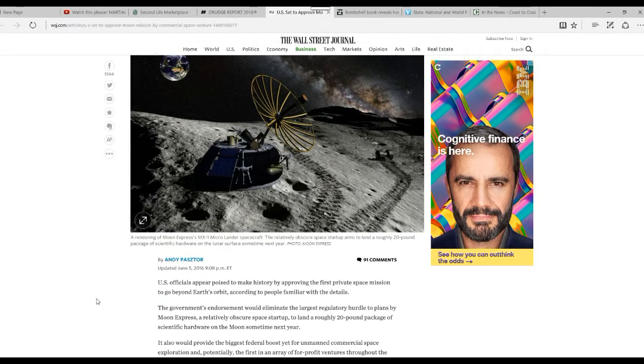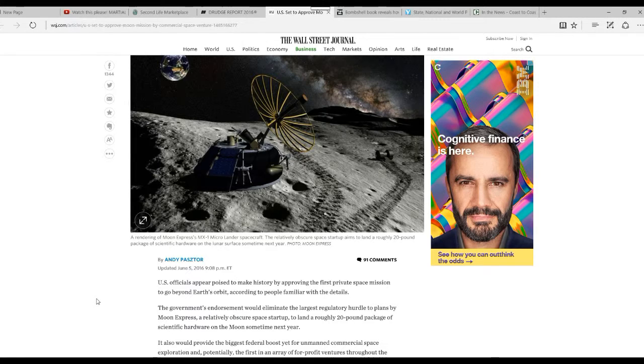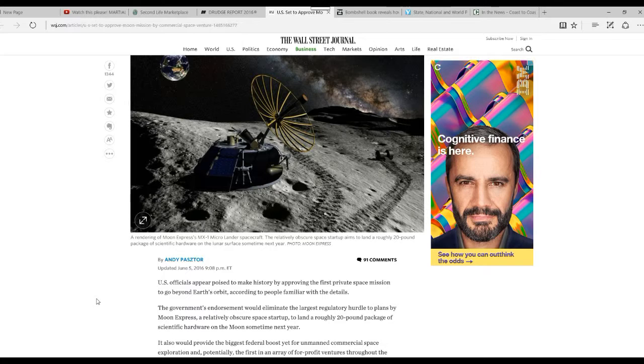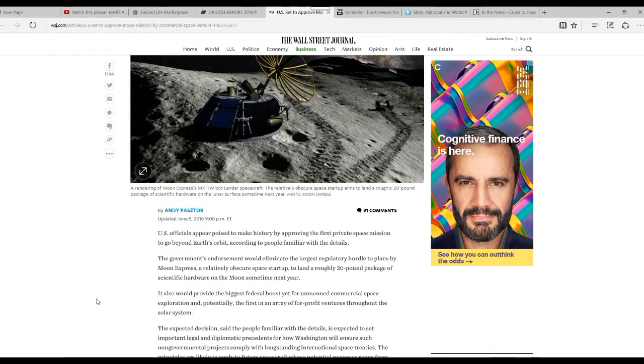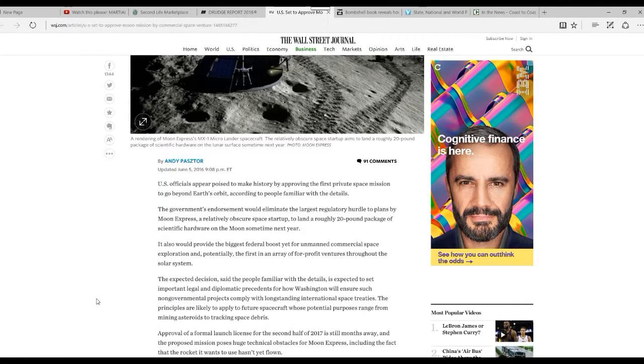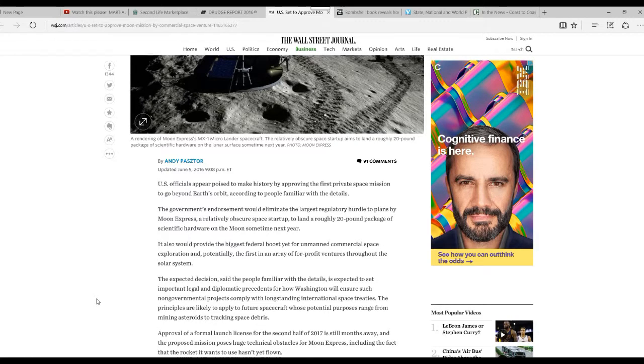In other words, a private company called Moon Express wants to send a scientific package to the moon. And I applaud Moon Express for doing this. Don't get me wrong, I'm not going off on them.